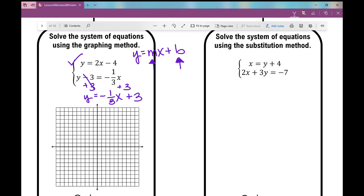Now let's graph each equation. I'm going to graph the first one, y equals 2x minus 4, in purple. On my y-axis I go down to negative four — that's my y-intercept. My slope is positive two over one, so from that point I rise two and run one to the right. When solving by graphing, I put as many points on the line as possible, because typically one of those points is your point of intersection.